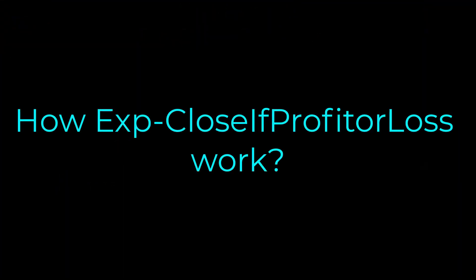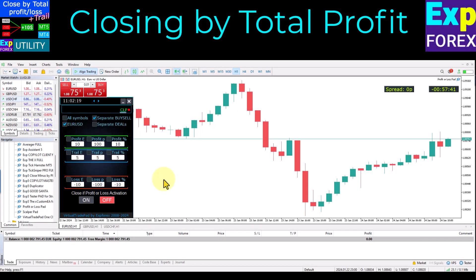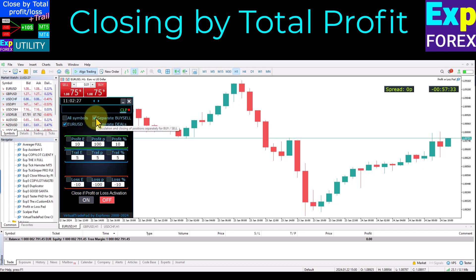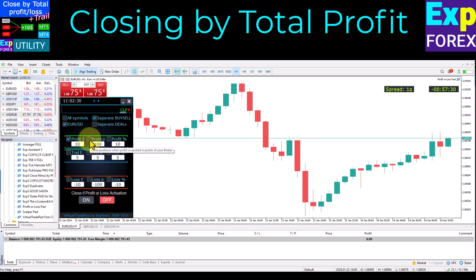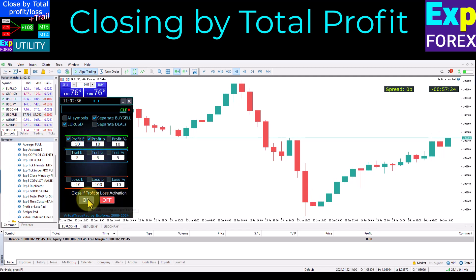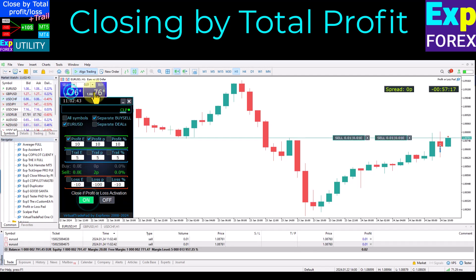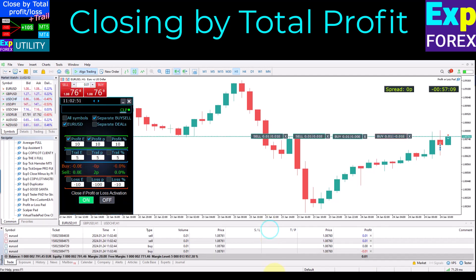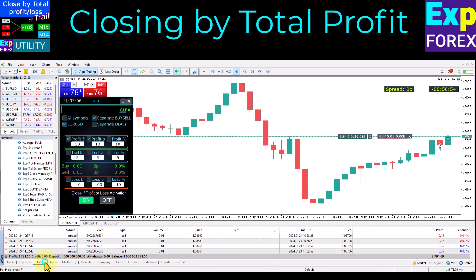How does Close if Profit or Loss work? For closing by total profit: set the type of monitoring for all symbols or only the current symbol, monitor all deals or separately for buy or sell direction, or monitor each trade separately. Set the required profit level in points, percentage, or deposit currency, then turn on the On button. For example, we open several positions and waited for the total profit level to trigger the close.